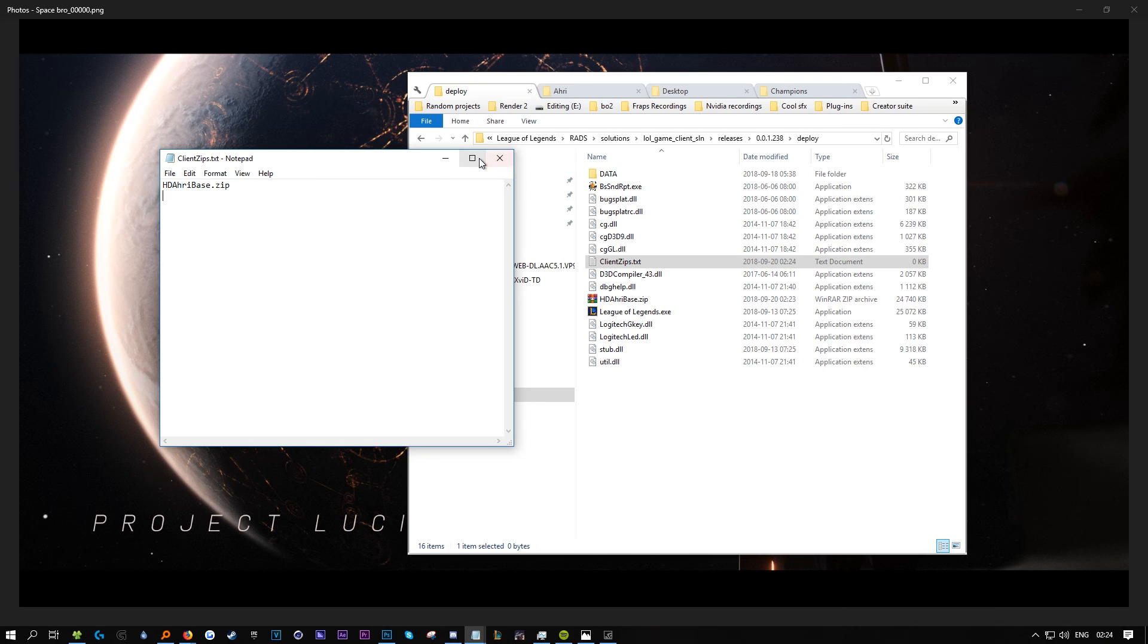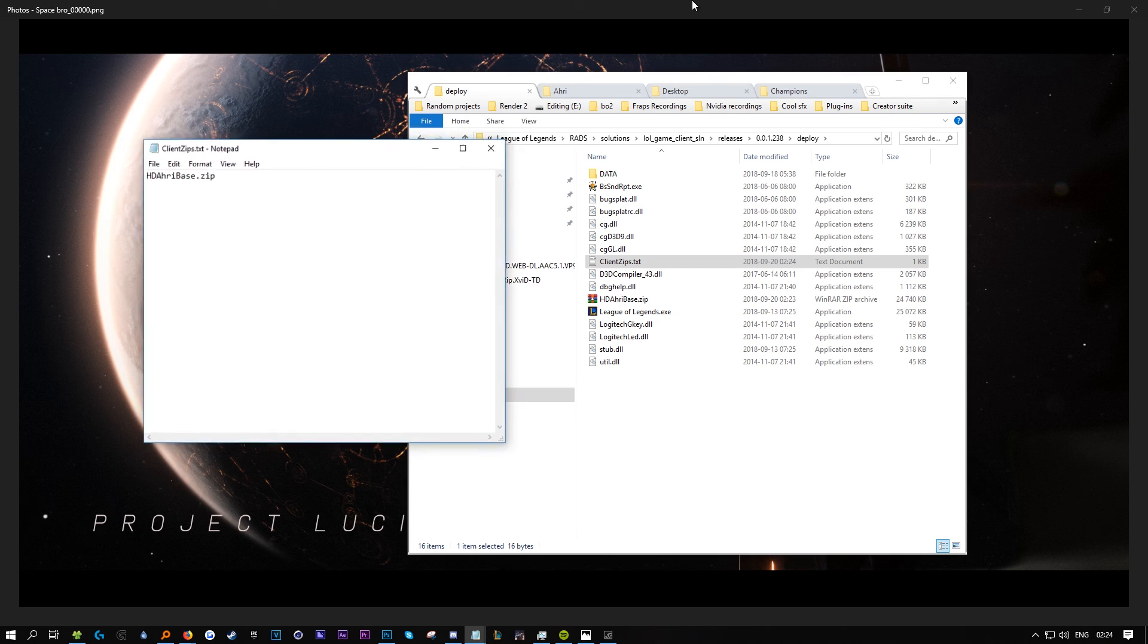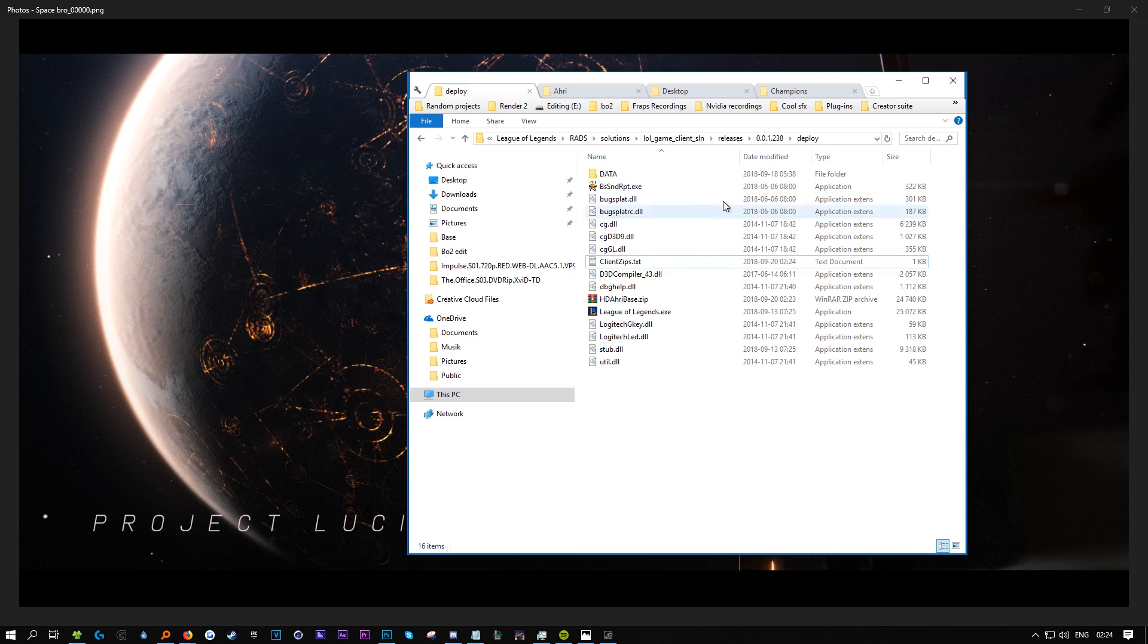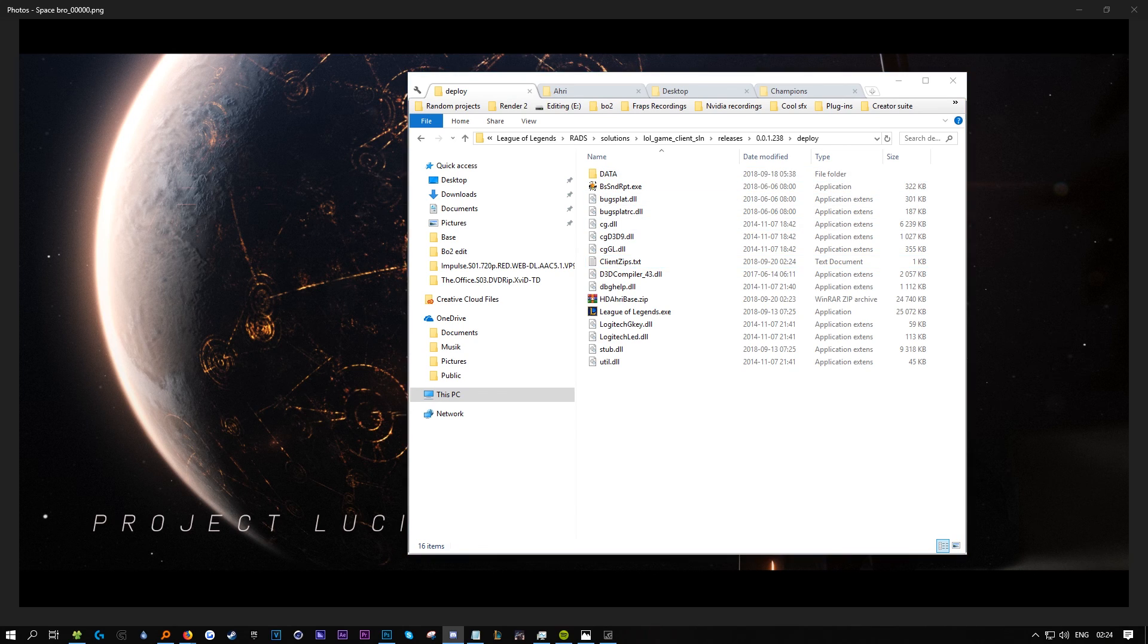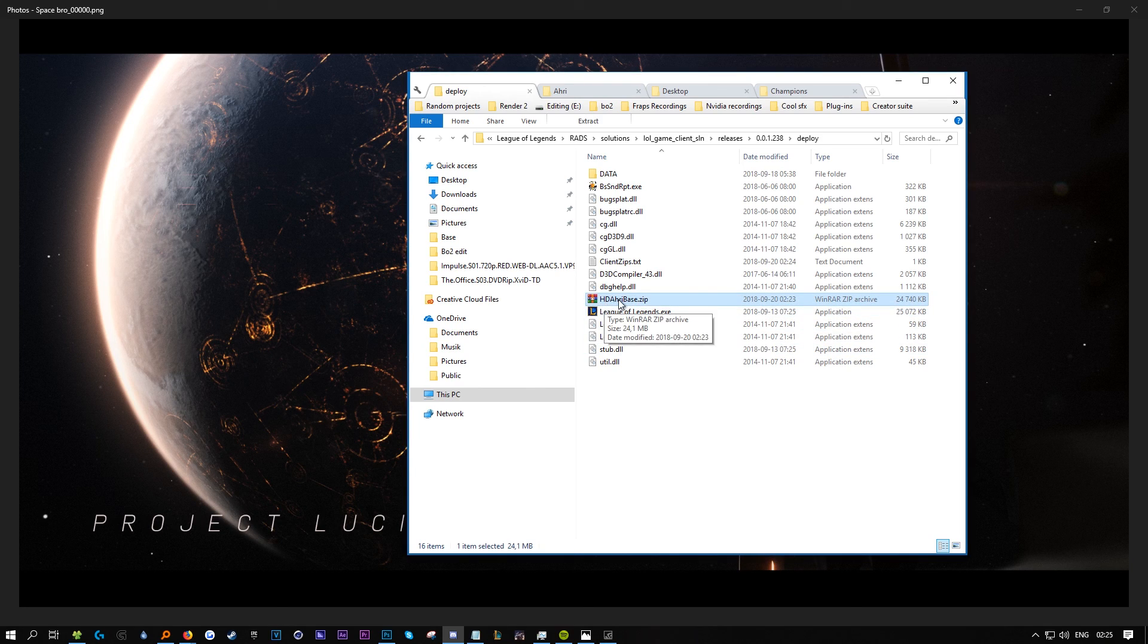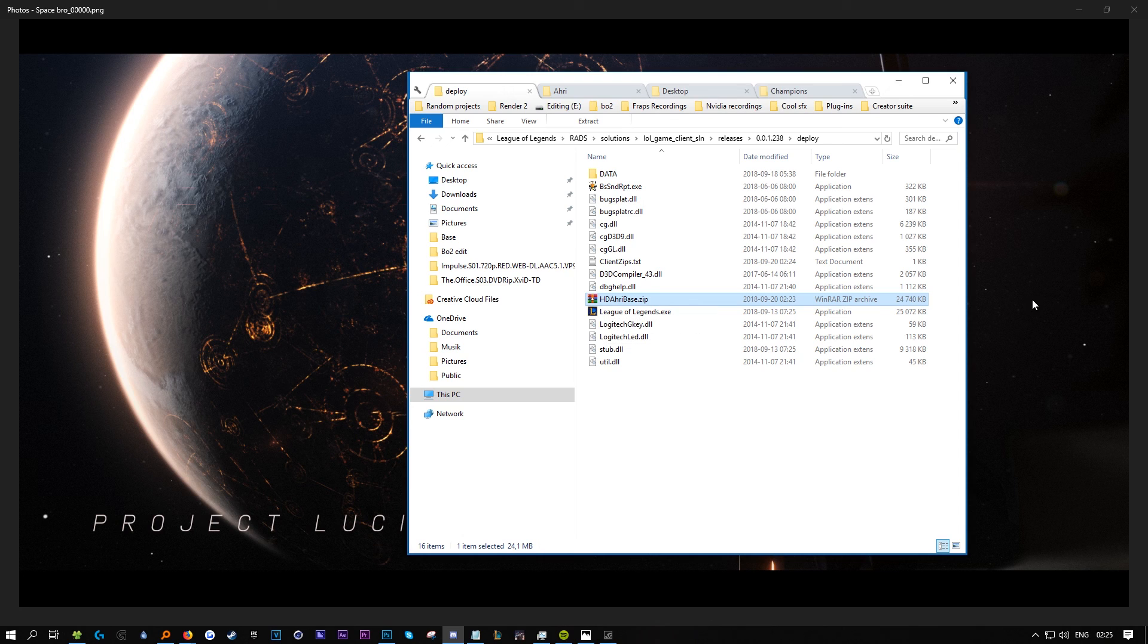That's it - that's how easy it is. The upscaling part you only need to do once. Once we have these files, all you need to do is put the file in here and update the client zips, then it's done.